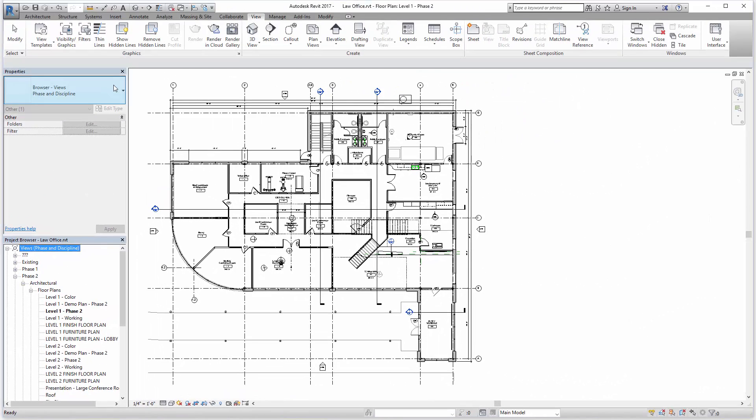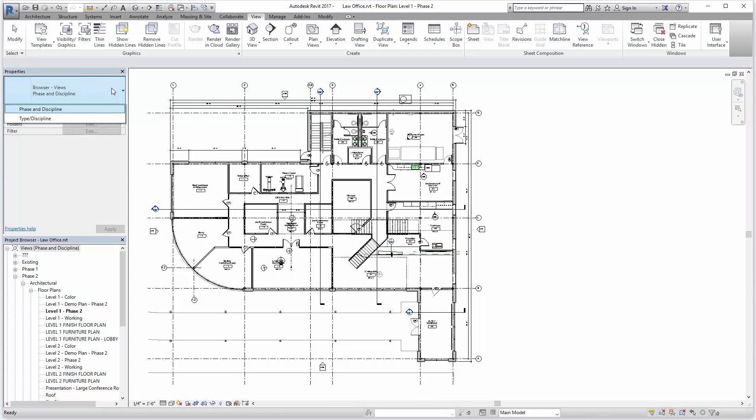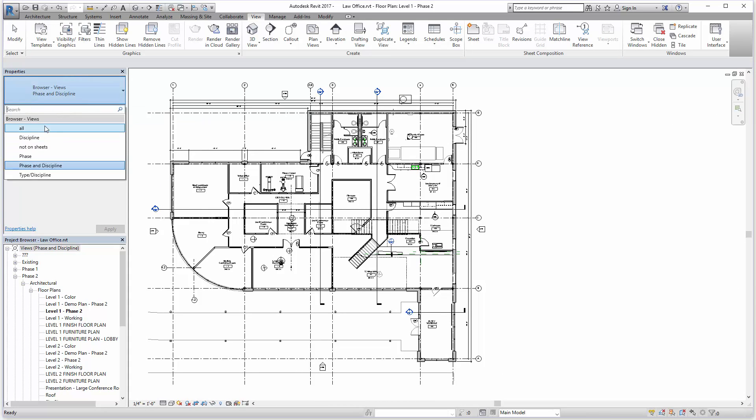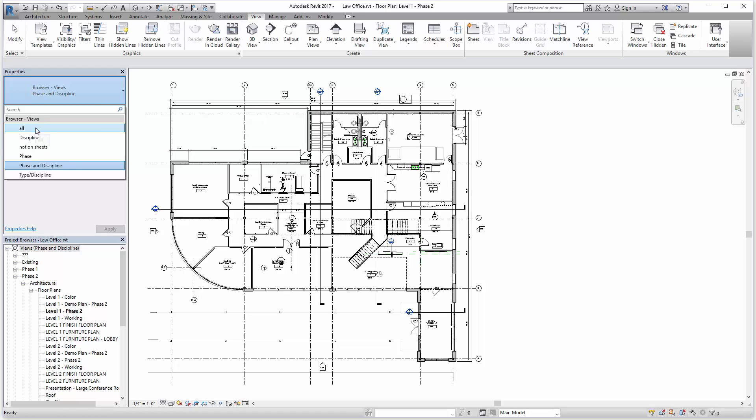we actually have this opportunity to jump over to the properties palette and toggle how the project browser is sorted. So views not on sheet can be helpful if we want to make sure all of our details and floor plans were actually placed on sheets and would not be missing from a set.